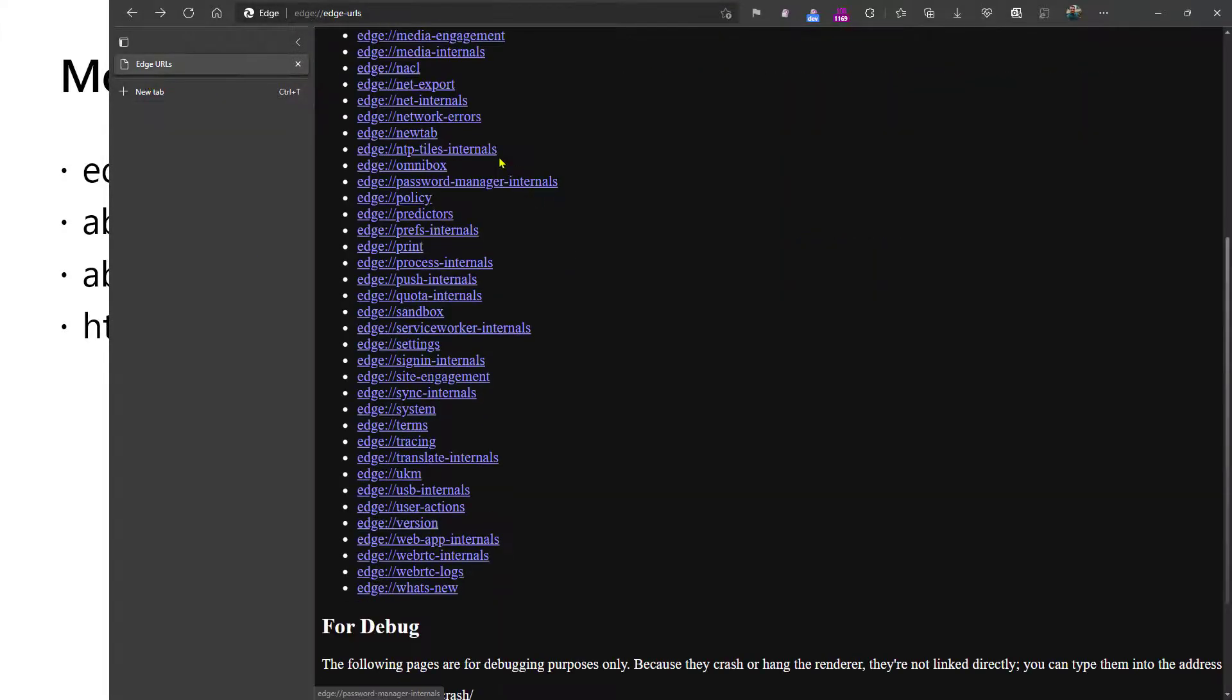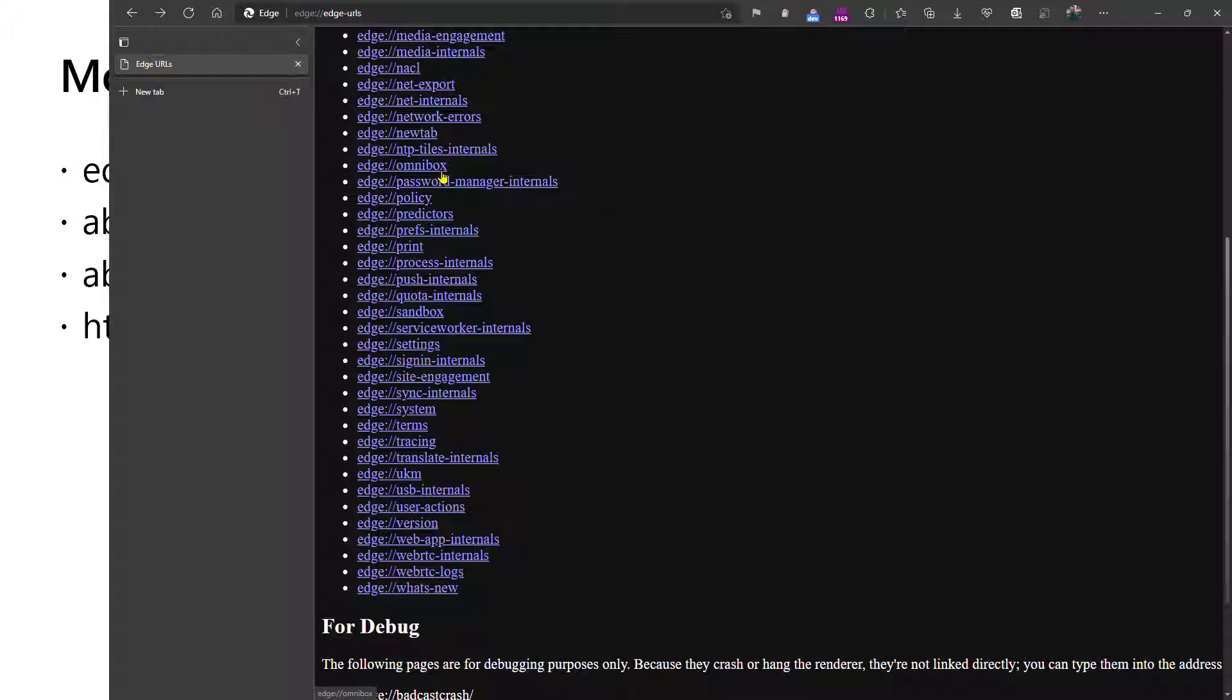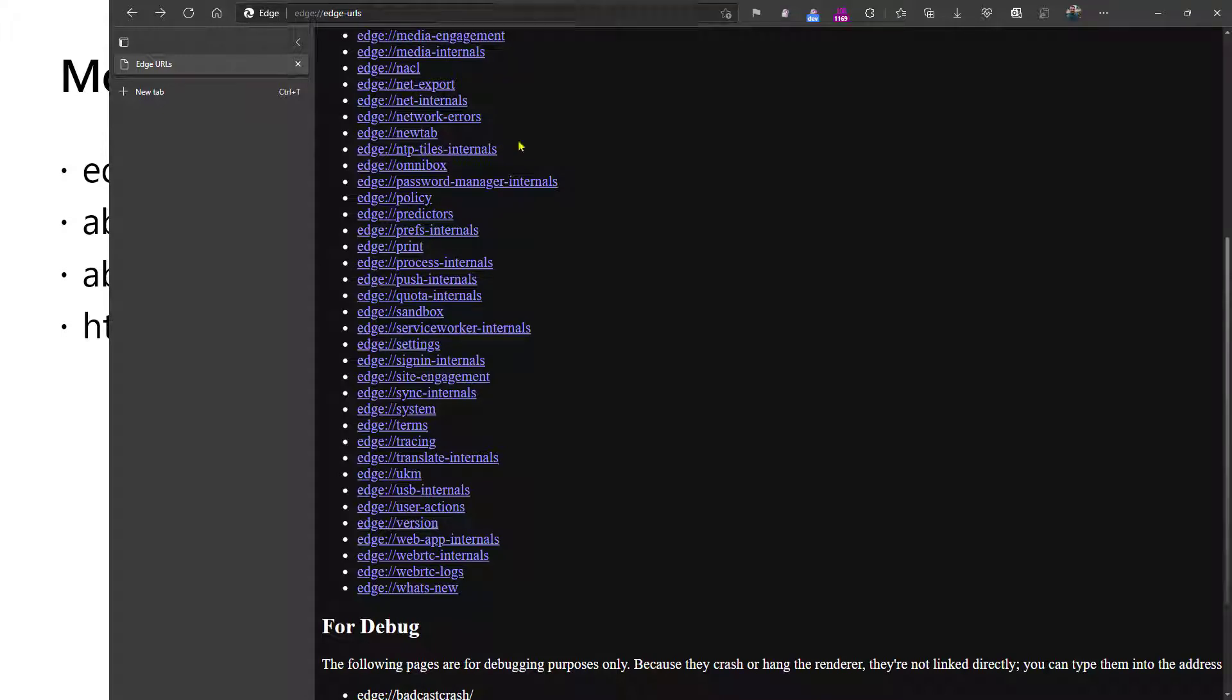There's a page for diagnosing the internals of the new tab page, the behavior of the Omnibox. So if you're trying to understand why a given suggestion was made or wasn't made, you can visit Edge Omnibox and type in your query, the Omnibox being the combined search/address bar.